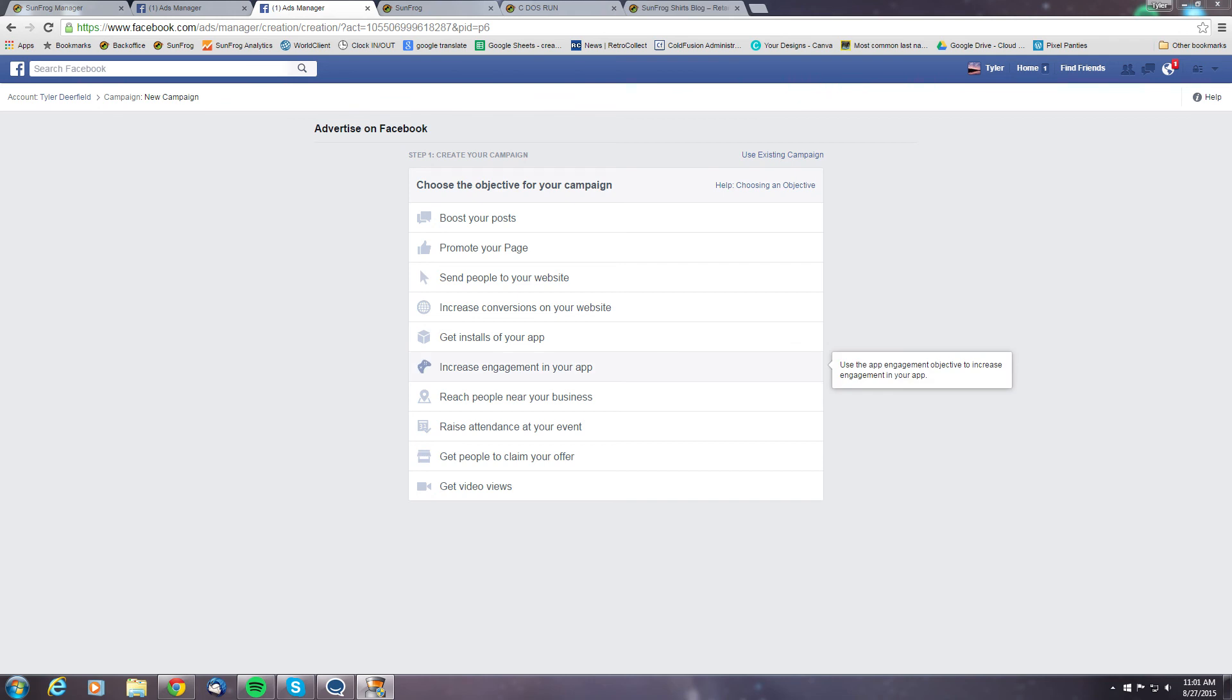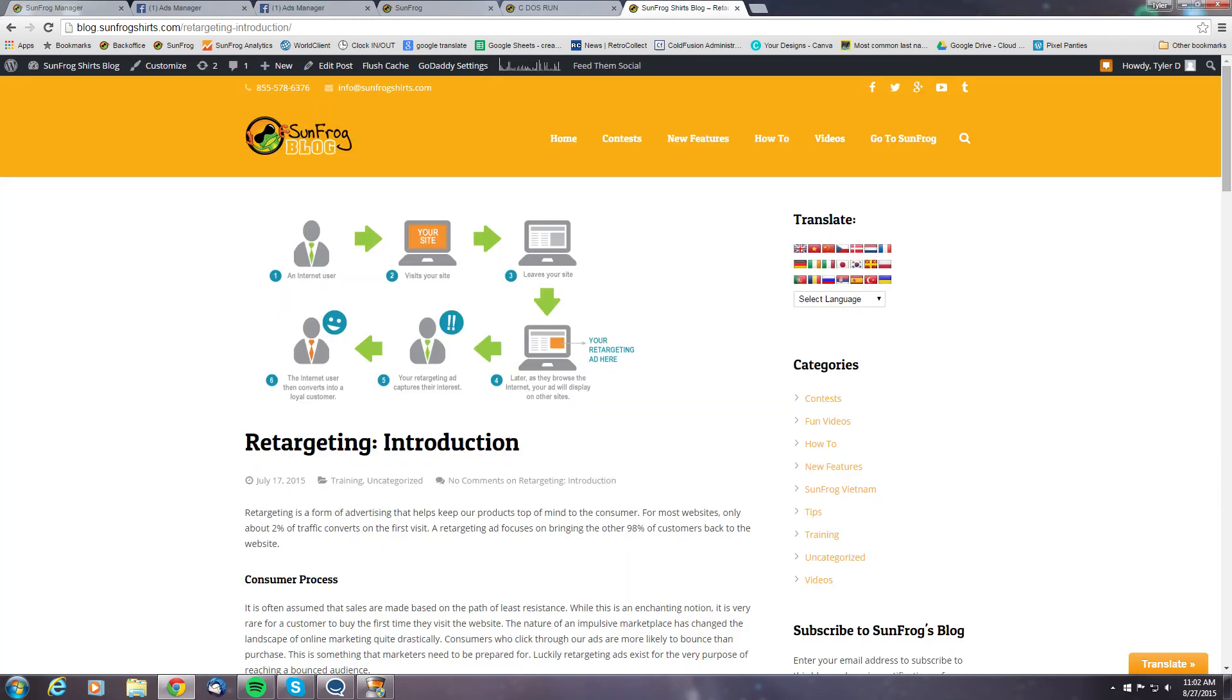To get a better idea of how retargeting can help you and what retargeting is all about, go ahead and head on over to our blog and check out the articles we have on it there.